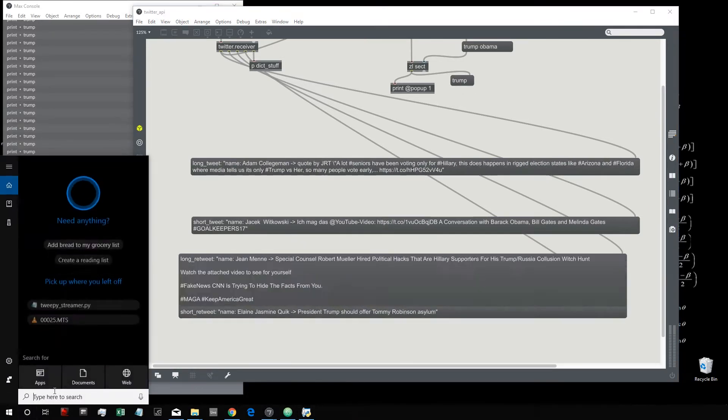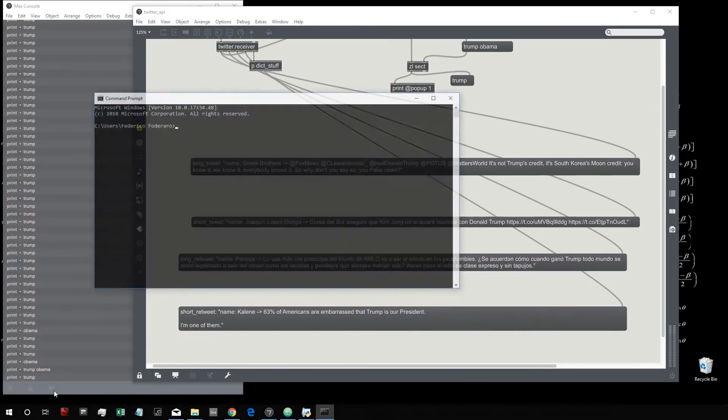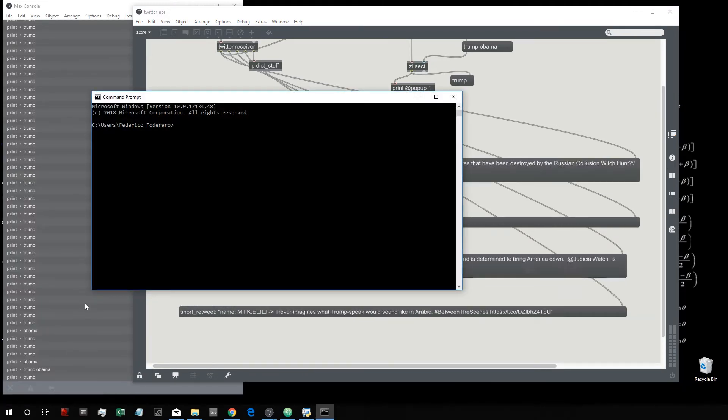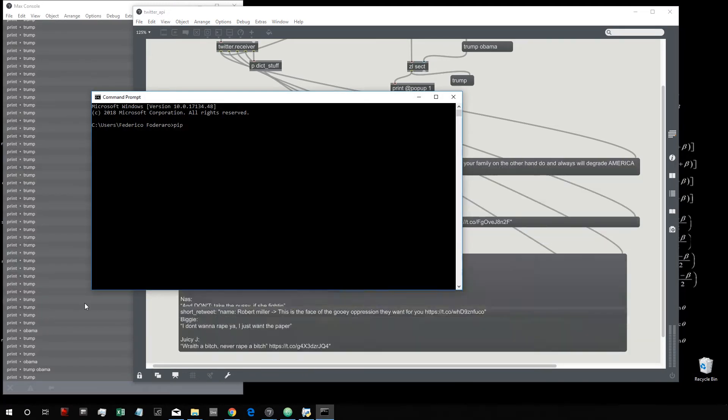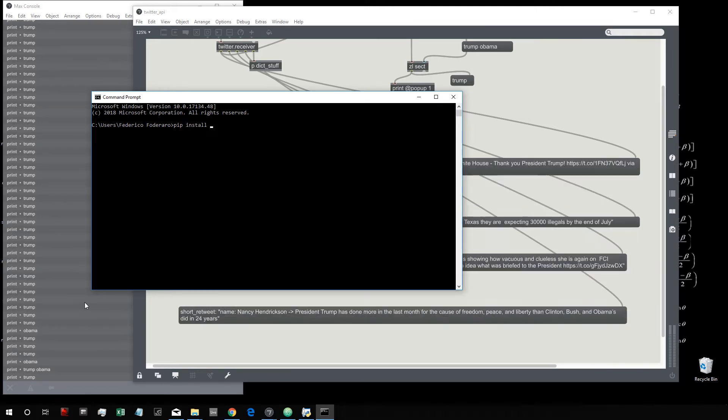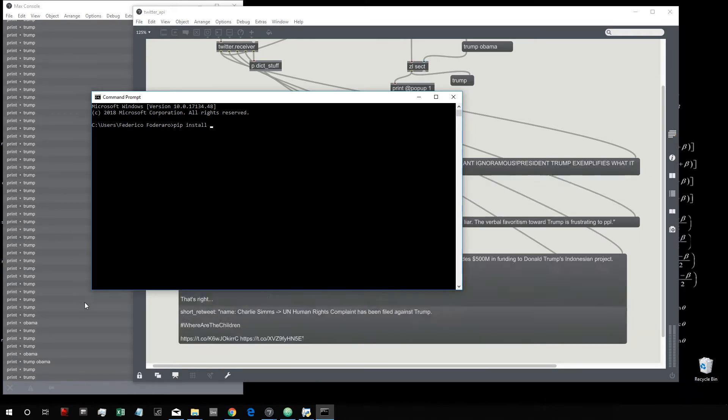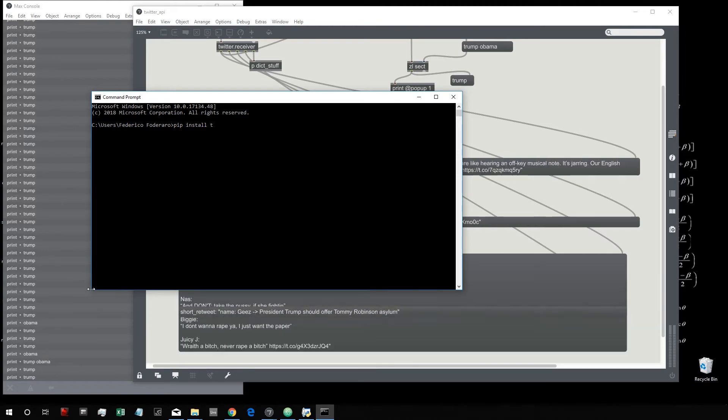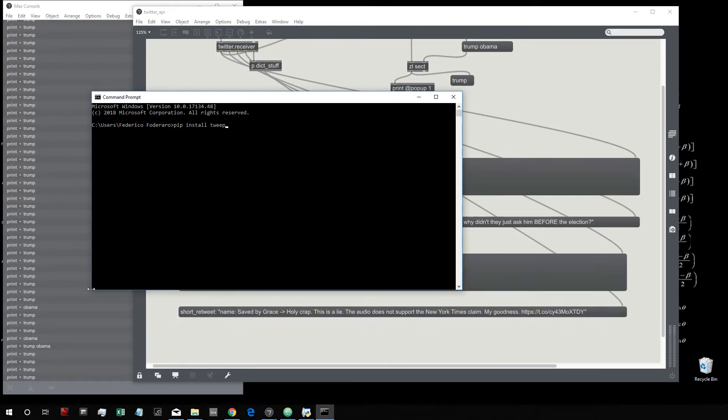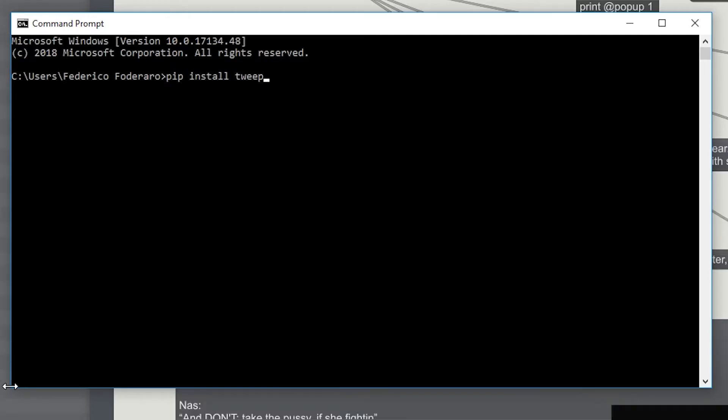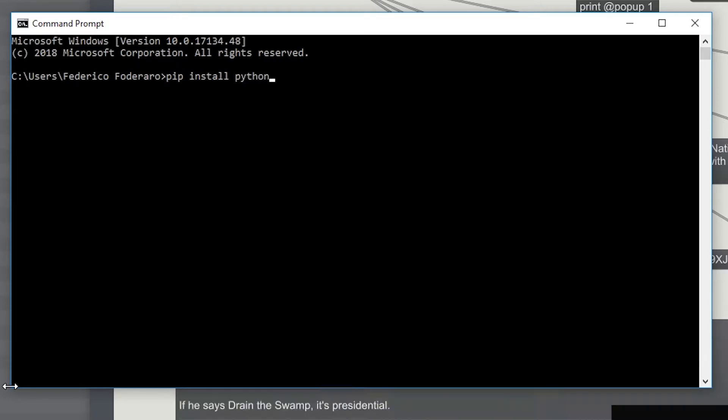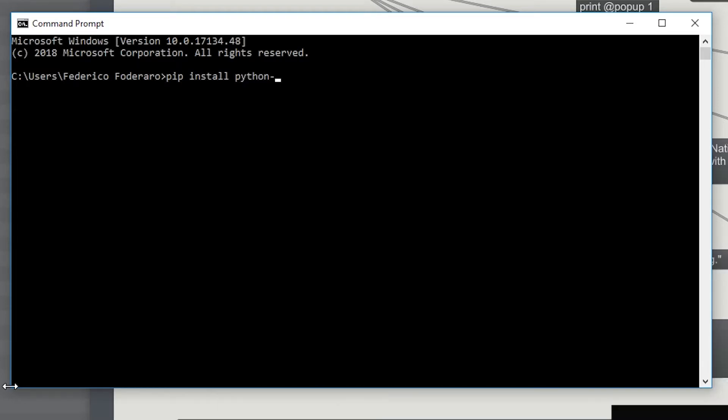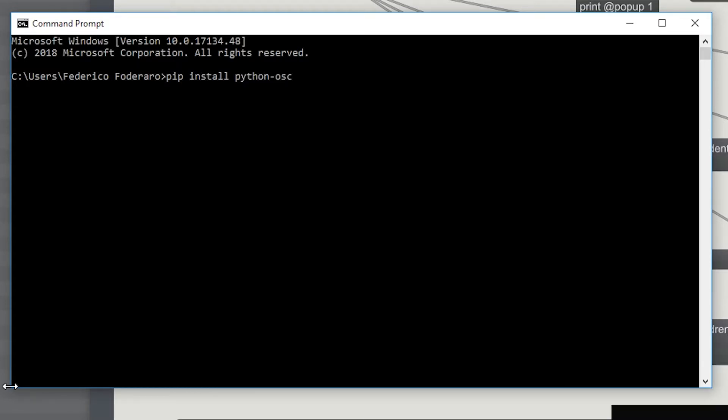So first of all you need to go on the command prompt and you need to install a couple of Python libraries. So pip install - we need the first library which is Tweepy, which is the one that allows us to work with the Twitter API, and then we need Python-OSC which allows us to send the tweets to Max.